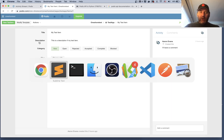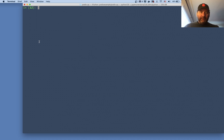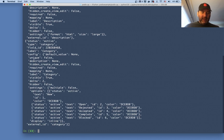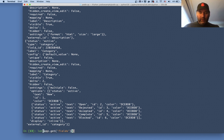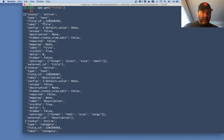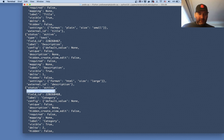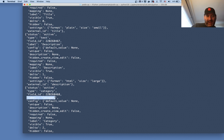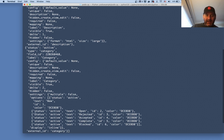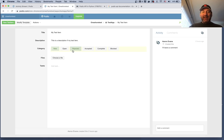Going back to Python, I call app dot get_fields and it returns the fields. The length should be three, and there we go. Looking more closely: field label is 'title', field label is 'description' with type text, and lastly field type is 'category' with label 'category'. Under category we can see the different statuses: open, rejected, accepted, completed, and blocked — which matches exactly what we're seeing in the Podio user interface.